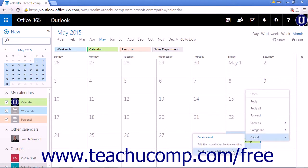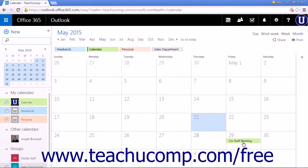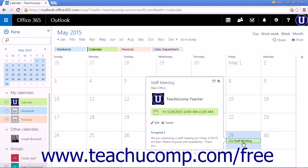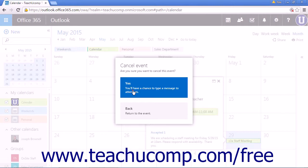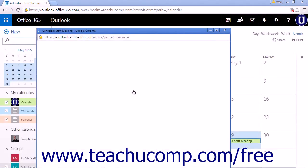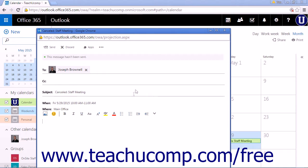The second option, Send the Cancellation Now, will send a generic cancellation message. Alternatively, single-clicking the item and clicking Cancel will open a pop-up box. Clicking Yes will open the same pop-up window for you to write a personalized cancellation message. Clicking Back will return to the event without canceling.